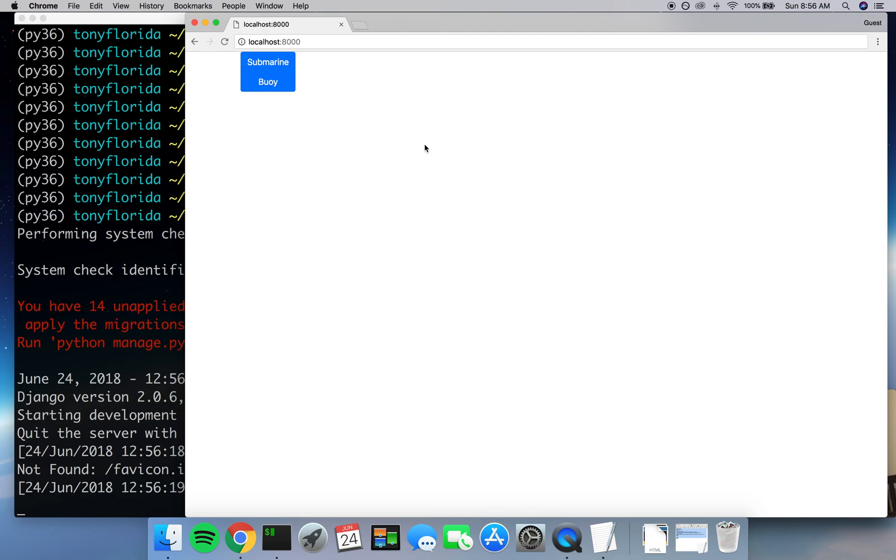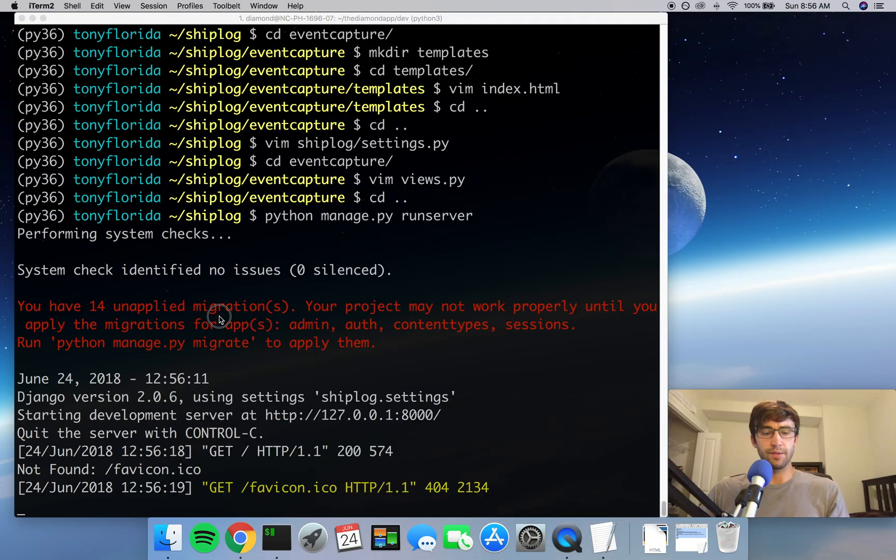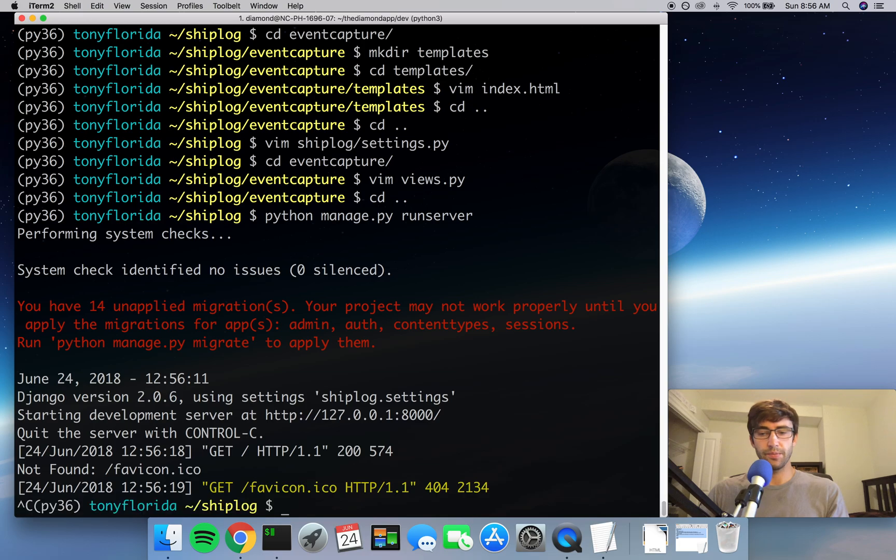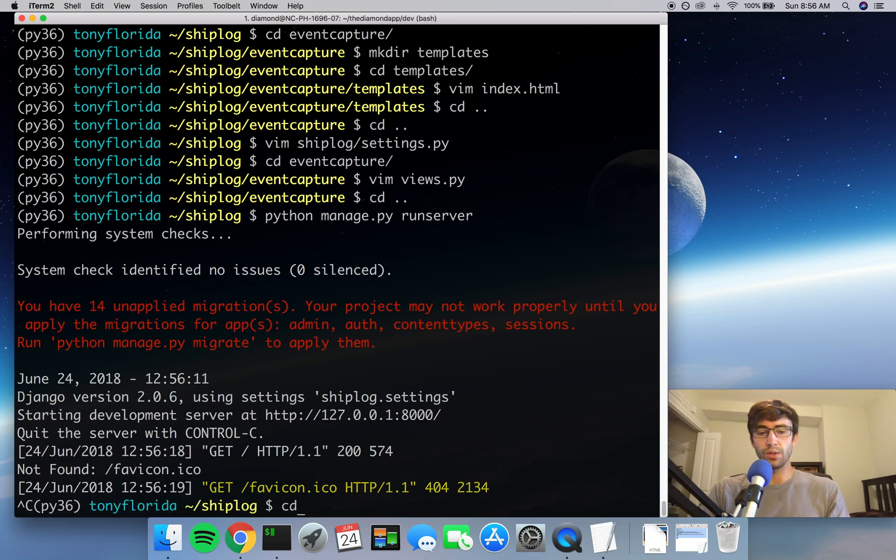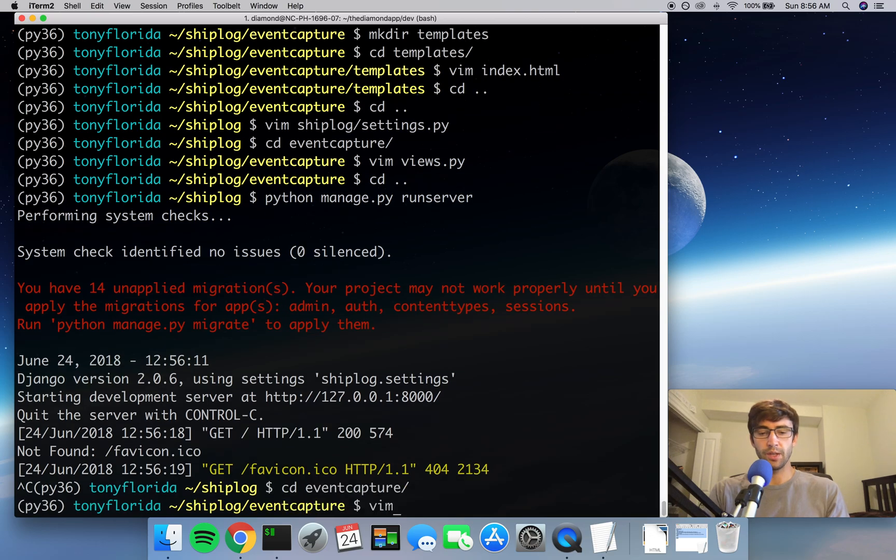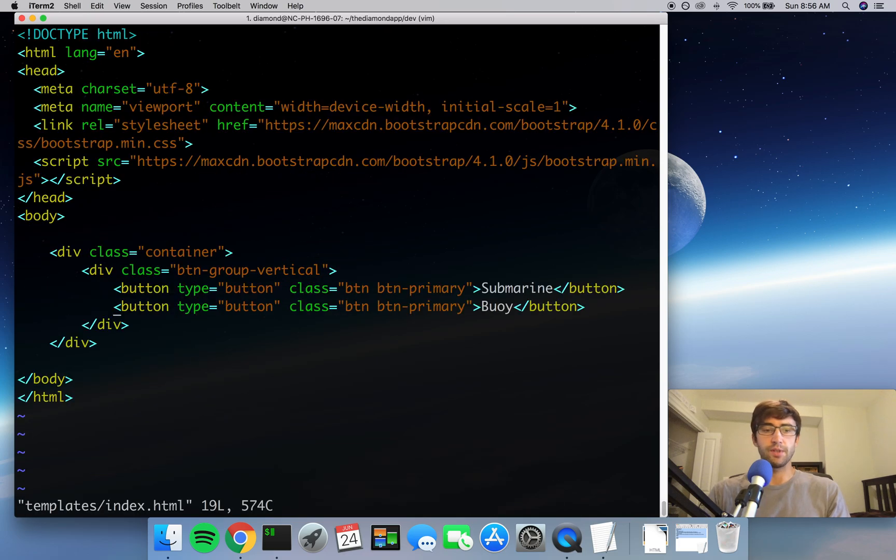But we can make this better, actually. The operator, the user of this website, is going to want big buttons. So let's make some big buttons. Let's move them to the center of the screen. And yeah, we'll just start with that for now. So close out of that and go back into our event_capture directory and open up the templates index.html file.